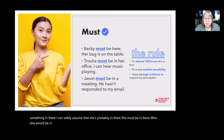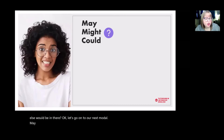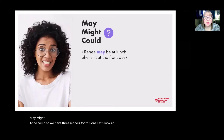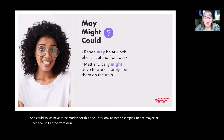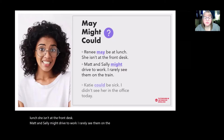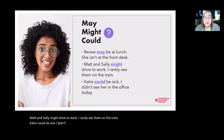Let's go on to our next modals: 'may,' 'might,' and 'could.' We have three modals for this one. Let's look at some examples. Renee may be at lunch — she isn't at the front desk. Matt and Sally might drive to work — I rarely see them on the train. Katie could be sick — I didn't see her in the office today.